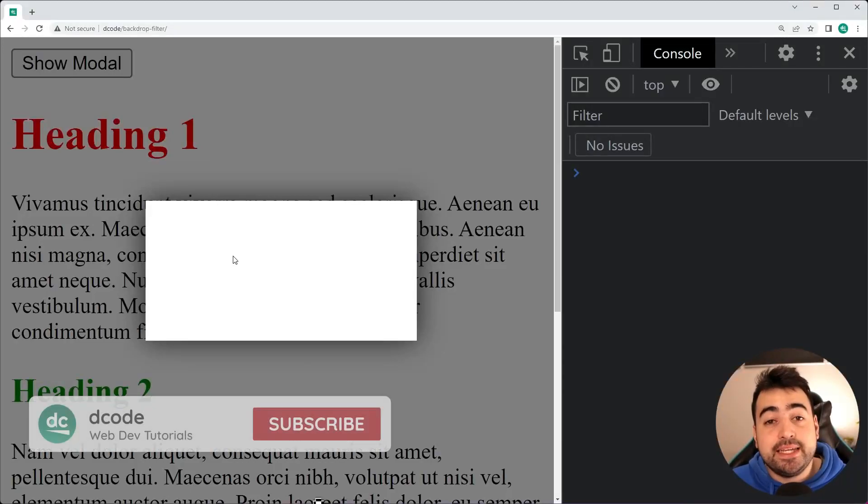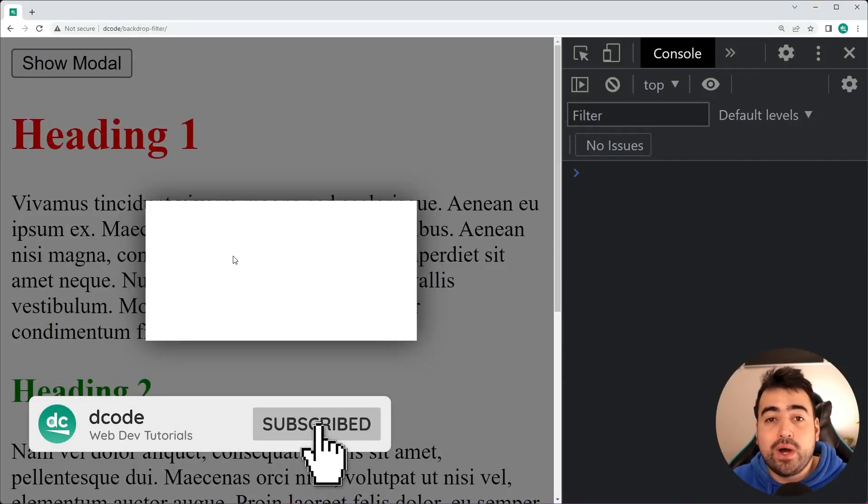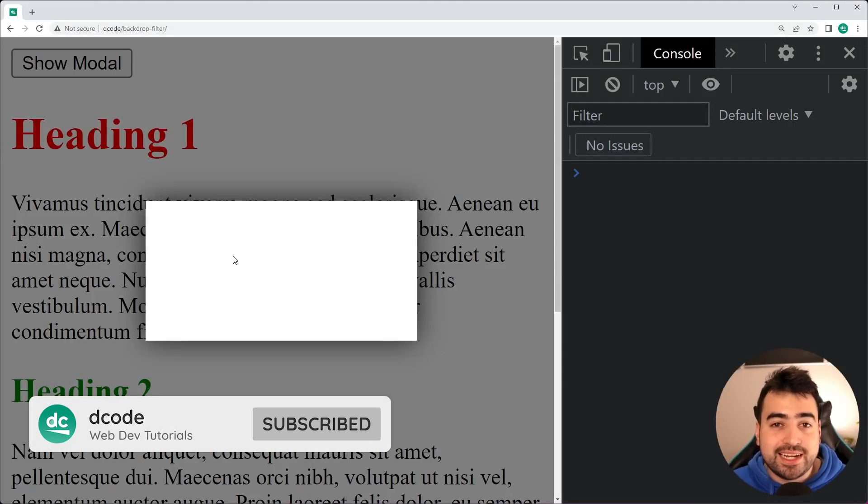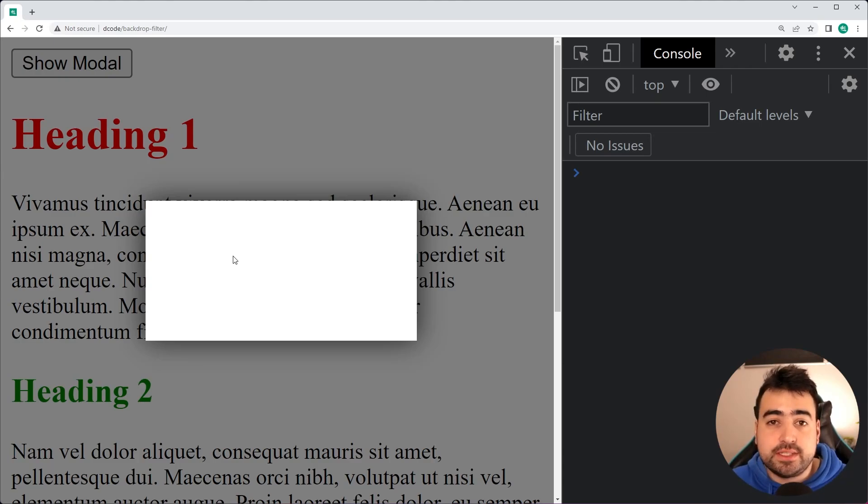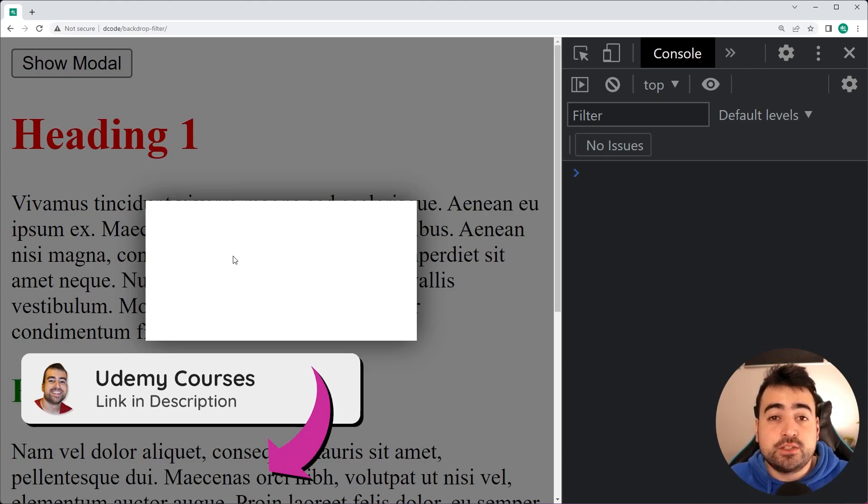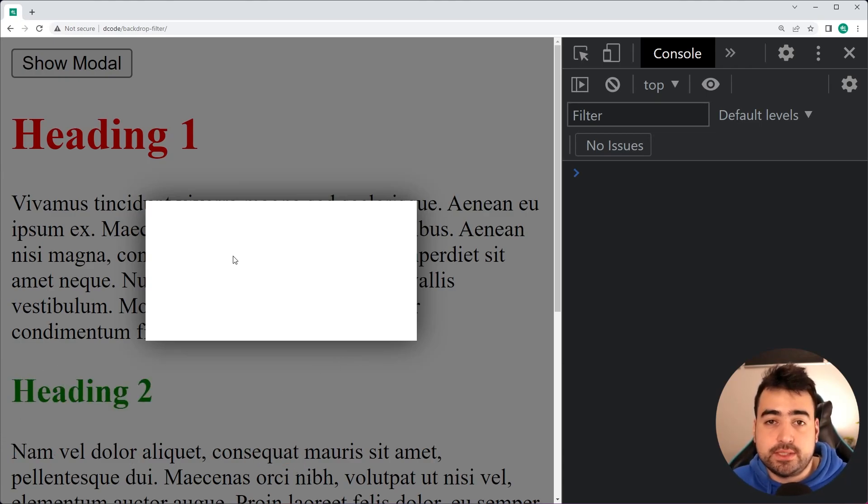Hey, how's it going guys? My name is Dom and welcome to today's video where I'm going to be showing you one of my favorite CSS properties called BackdropFilter.